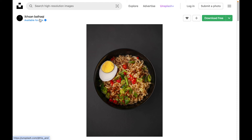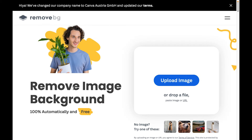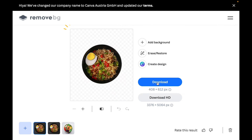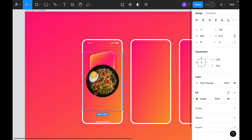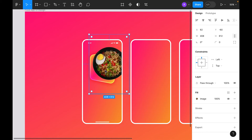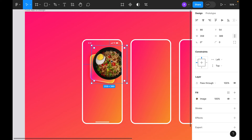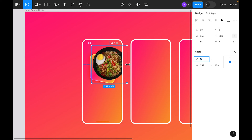For images we'll use Unsplash — search for the person's name, download the image, then use Remove.bg to remove the background. Download the cleaned image, select the frame, and paste the image. Remove the transparent area by cropping, then press K to resize the image.